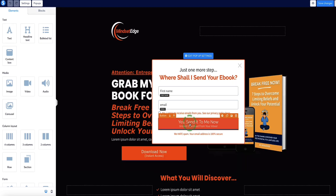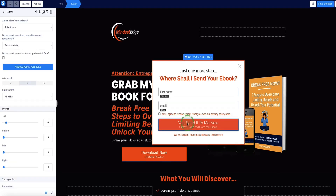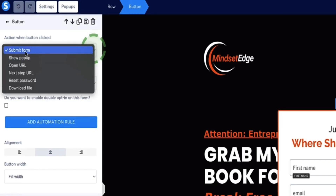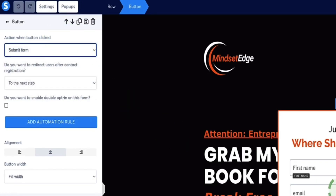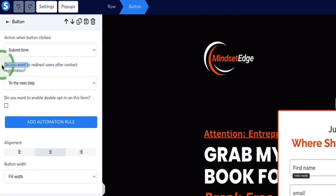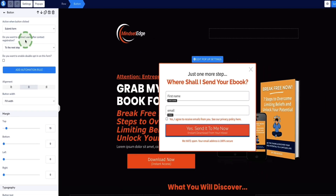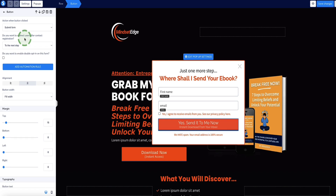The other really important thing: once the visitor submits this form, you want them to be automatically redirected to page two in the funnel. With the button selected, in the menu bar on the left under 'action when button clicked,' make sure it's set to 'submit form.' Then for 'redirect user after contact registration,' choose 'to the next step,' which brings visitors to the next step in the funnel. If you're using my funnel template, this is already all set up for you.